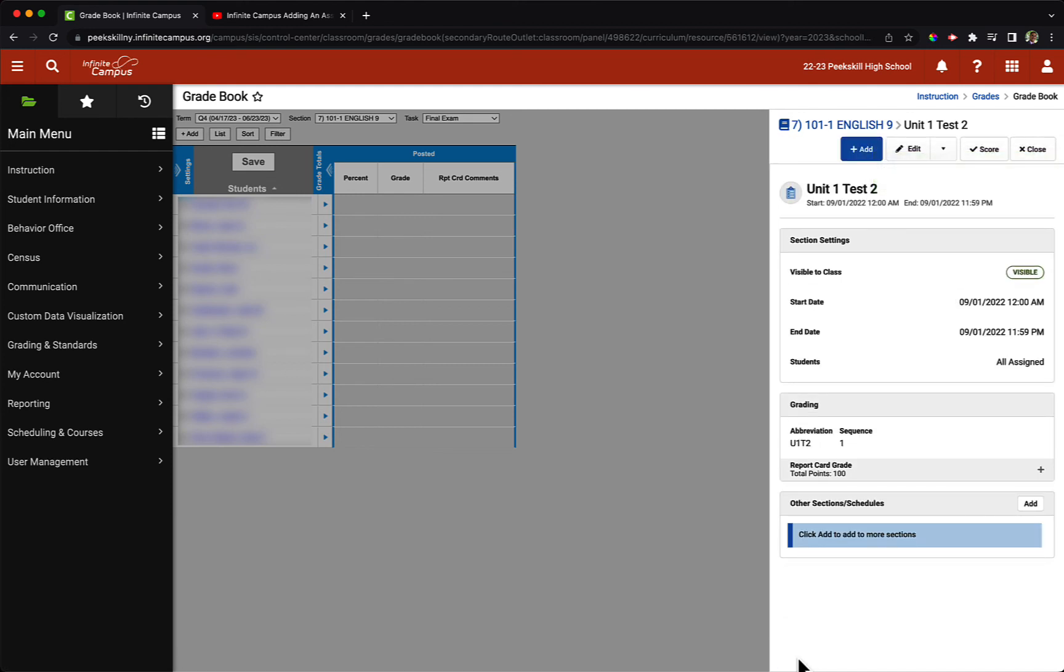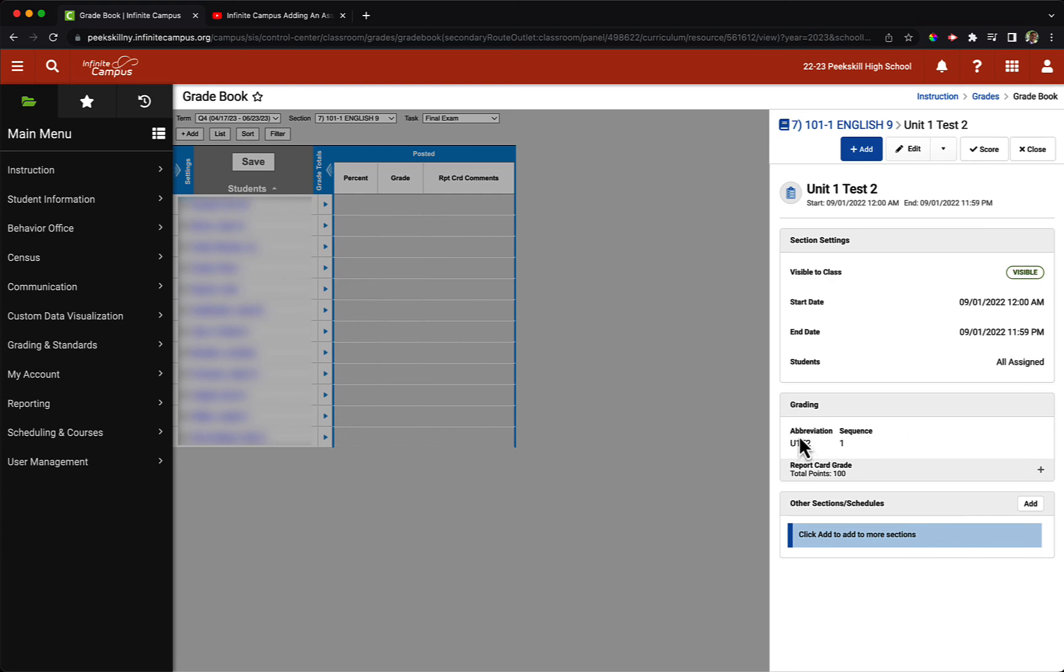We now see that our assignment is saved. We can see the title, the start and end date, along with our visibility settings, the students that it's been assigned to, the abbreviation, total number of points, and we are all set.